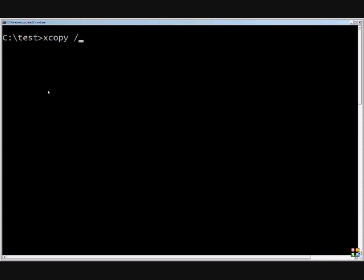If you do the slash H, that will do hidden files and folders as well. And that's handy. If you do the slash O, this will copy the ownership information and that will keep you from having to set up the security tab on the files and folders. It will copy that information over with it.